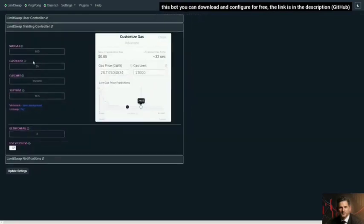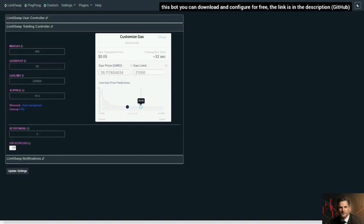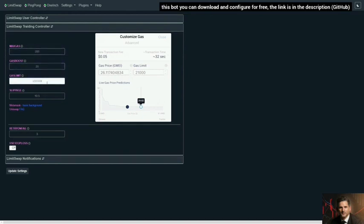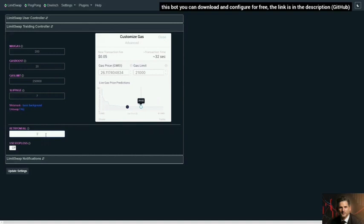Then we're going to go down to the controller. With Limit Swap, everything, the gas stuff, is all custom but it's universal for every pair. This is the difference between the Limit Swap and one-inch. One-inch is pair specific, and with Limit Swap it's universal. Then you can set your gas boost. So I wanted to add an extra 20 percent to gas, and I never want to trade if gas is more than 200. Gas limit is 250, that's cool. We don't need to fix it. Let's say slippage, we don't want to use more than seven percent. Retry on fail, if your transactions are failing you can set a limit on how many times you want the bot to try to retry that transaction. If it doesn't work after that many times, it will stop so it doesn't burn your gas.